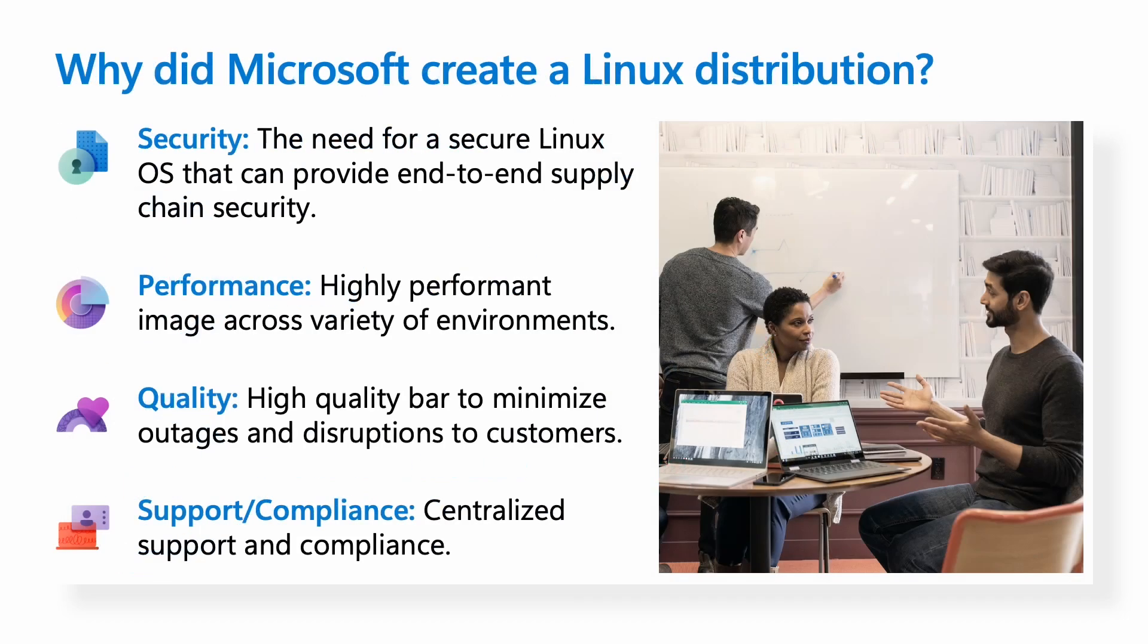So why did Microsoft need to create a Linux distribution? Across Microsoft, first-party teams were taking a bet with Linux for their own services. To meet this need, Microsoft needed a Linux distribution that could provide end-to-end supply chain security for these services to take a bet on.